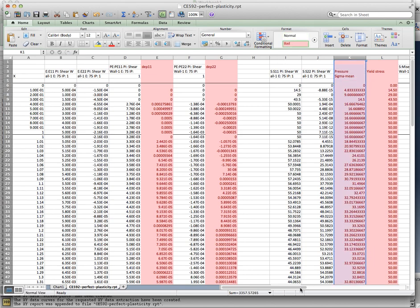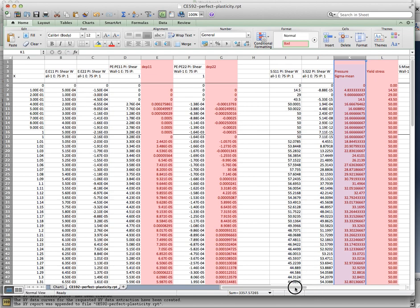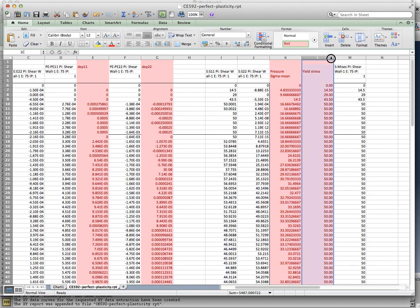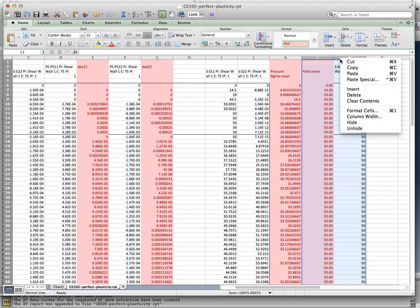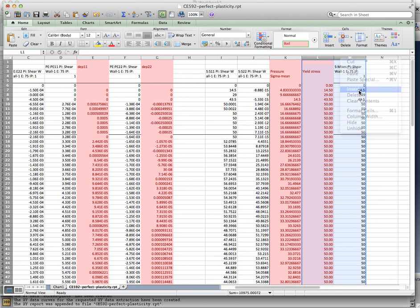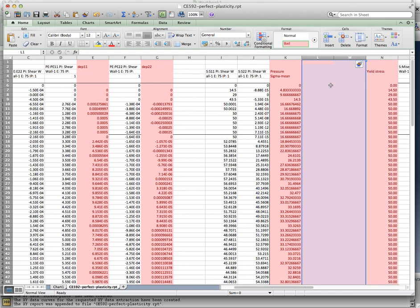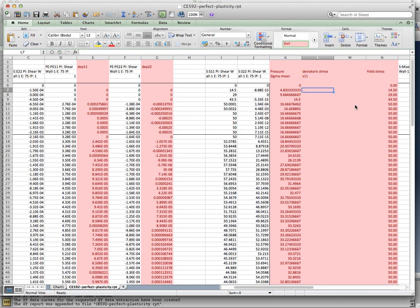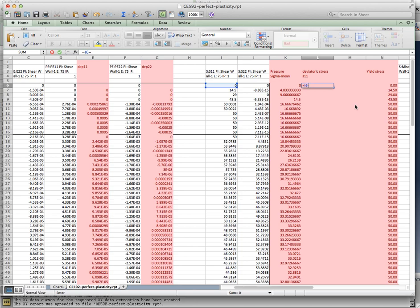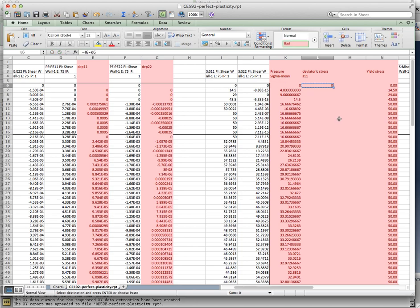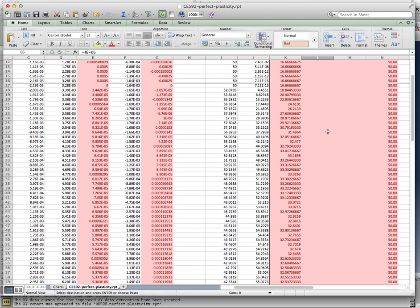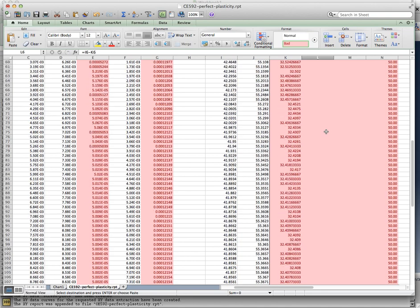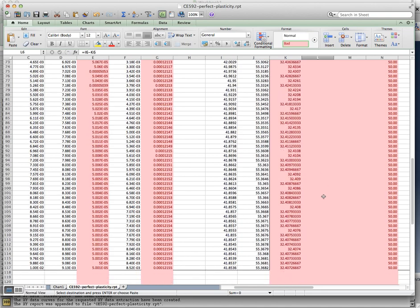Now, if I wanted to pick out the deviatoric stresses, they would be equal to... Let's see. The deviatoric stress S11 would be equal to sigma 11 minus the mean stress. That's my deviatoric stress S11. That was not difficult.